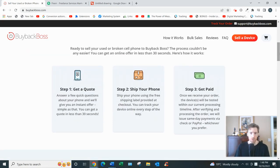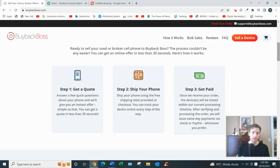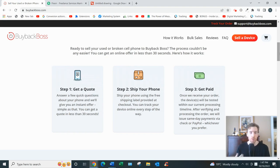You'd select your item. They'll ask you a series of multiple choice questions like what condition is your item in, the carrier, the storage if it's a mobile phone - those kind of questions. Then you would submit your email address and they'll send you a prepaid shipping label.